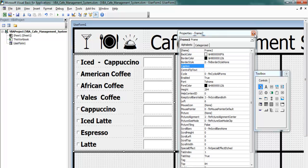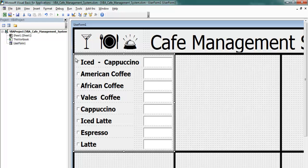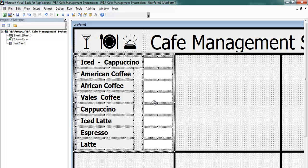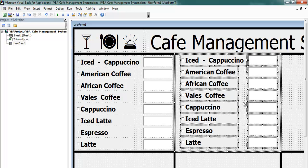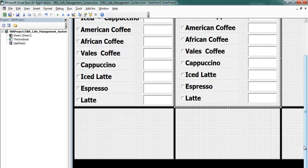Now let's copy all of these controls across to the other frame and then change the content in that frame. If you look at it, it's coming along gradually.